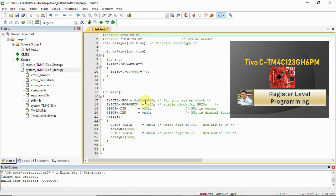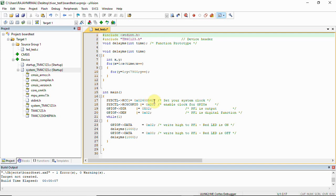I'll provide the link in the video description. There I have explained how to look into the datasheet and select the register values. From that, I have taken this value. This is clock configuration for 80 MHz.